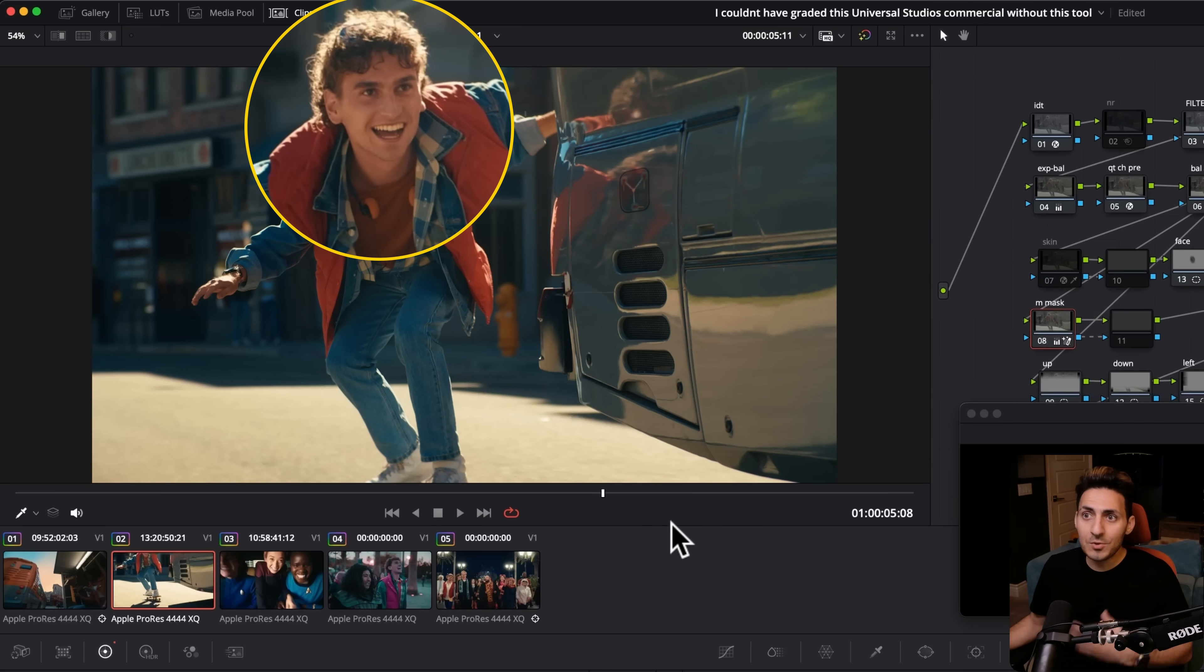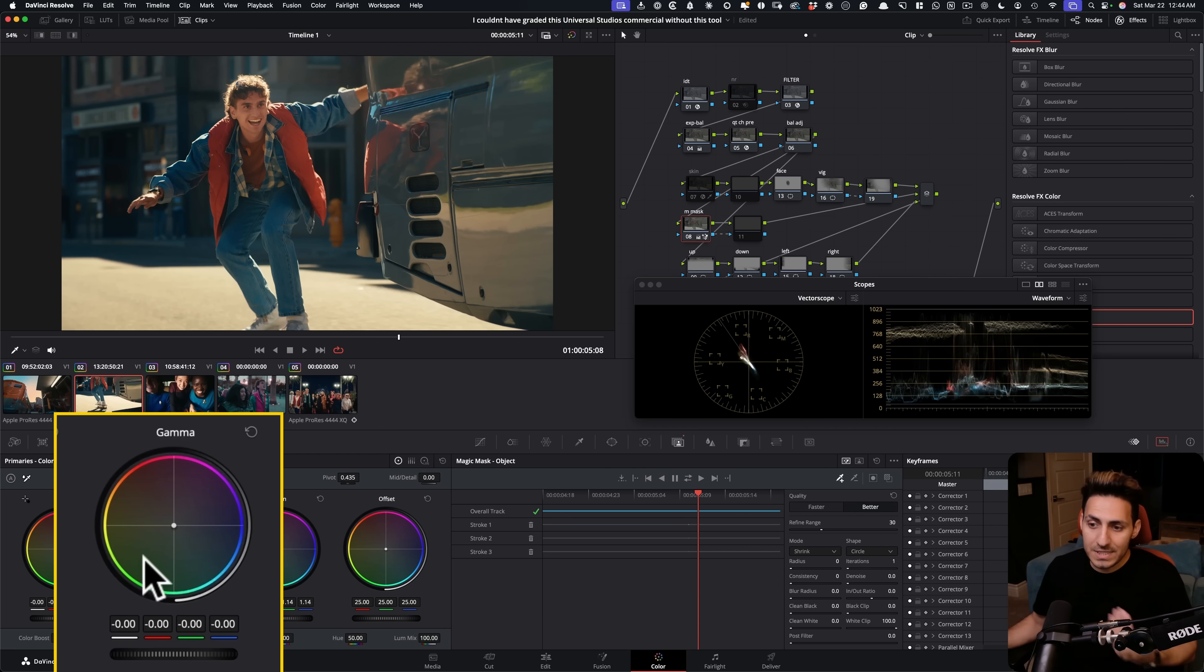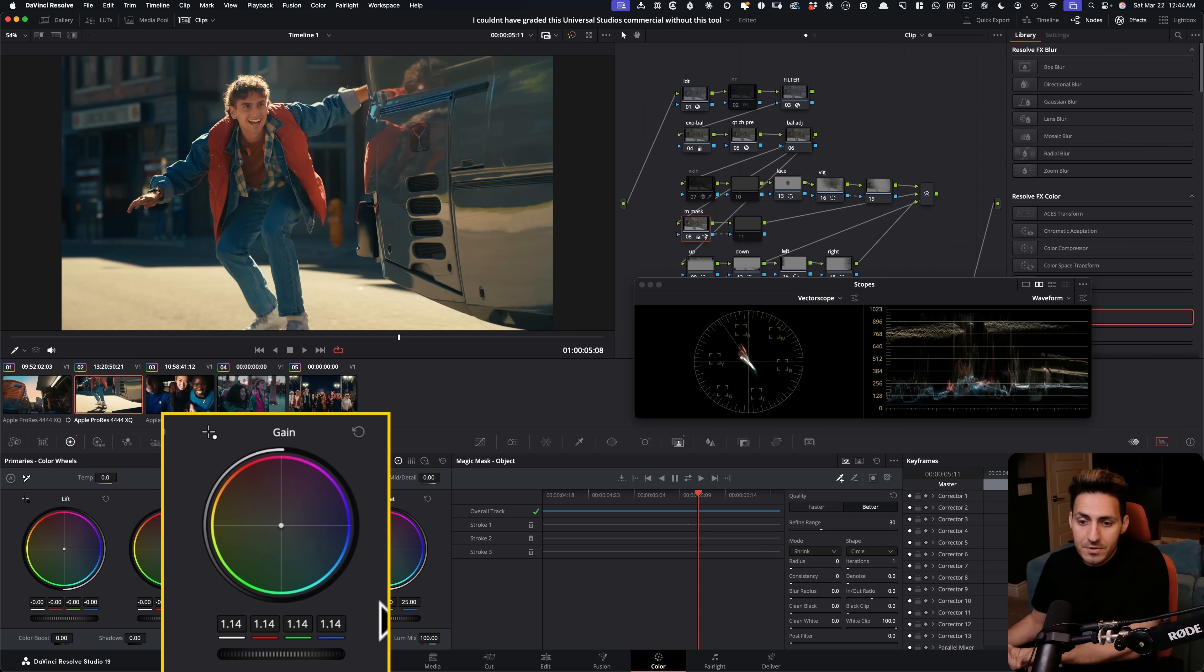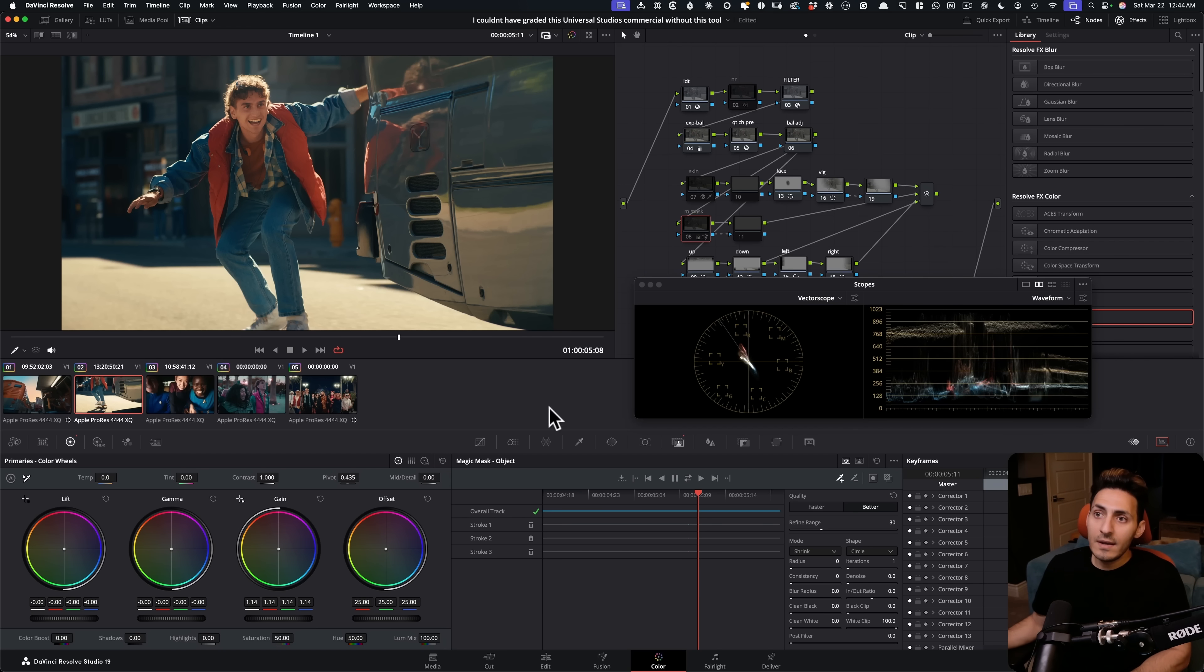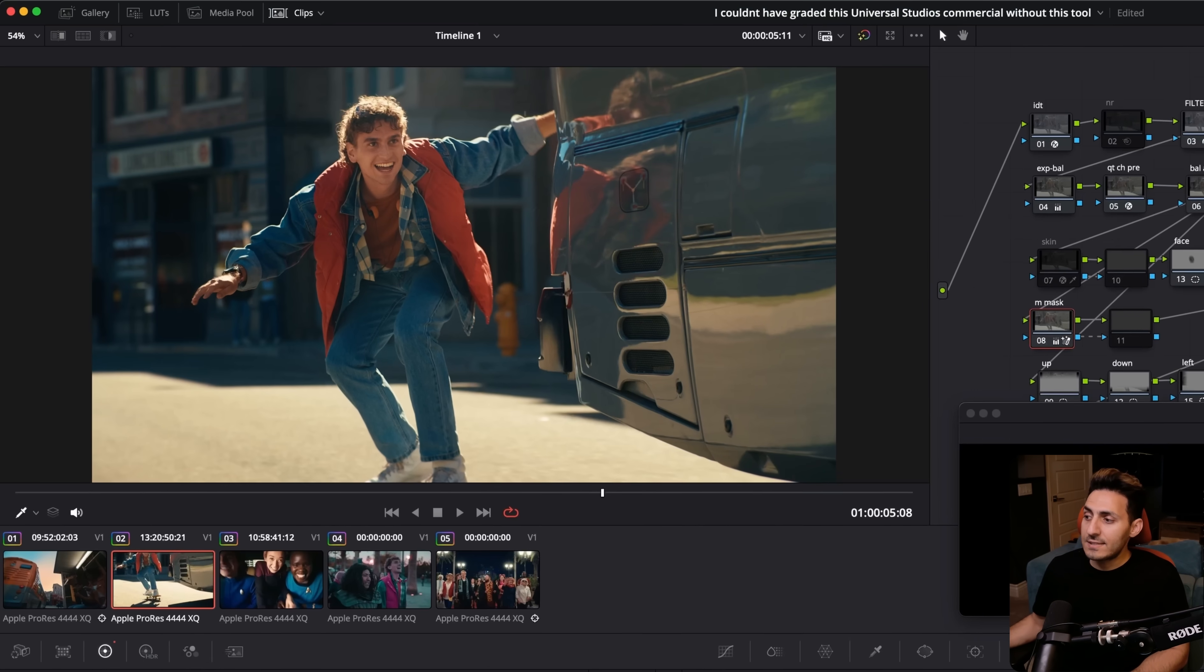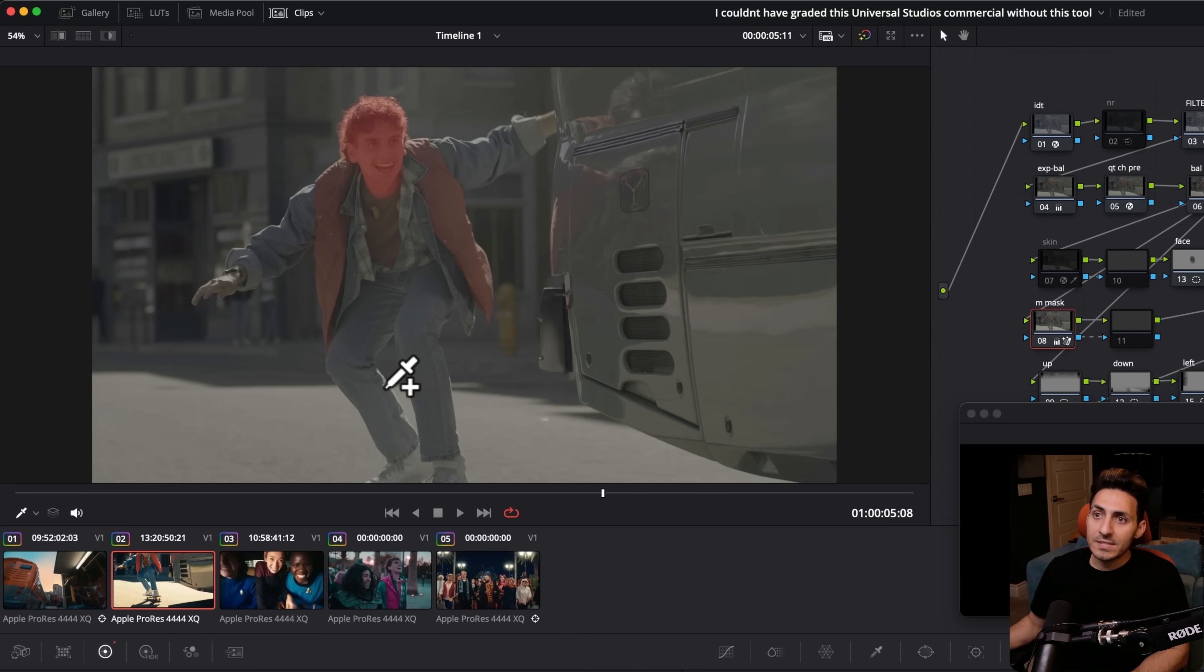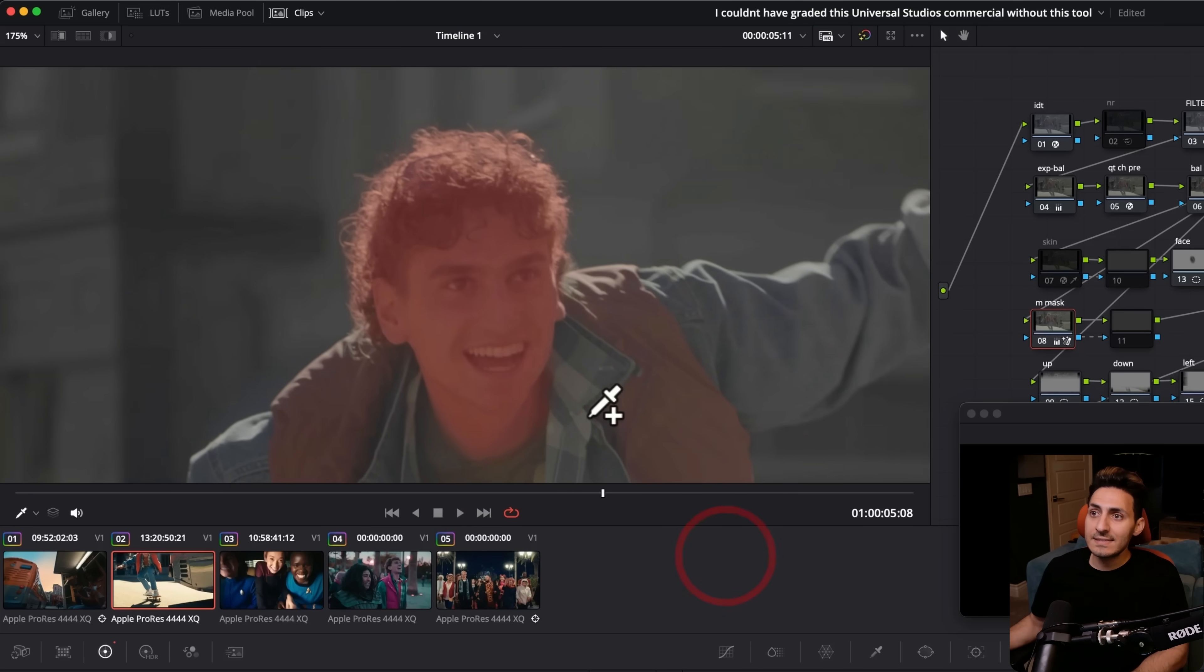It's okay, but it's not the same as this. Like now we just brought him out so much and we're using our gamma, we're using our gain, our lift. We're adding some more warmth into his skin tones. All of that is done. But just look at how crazy this is.